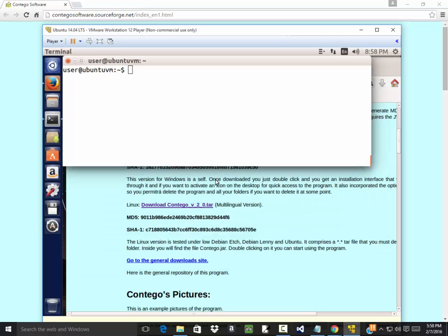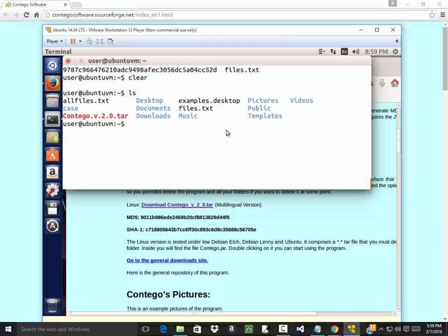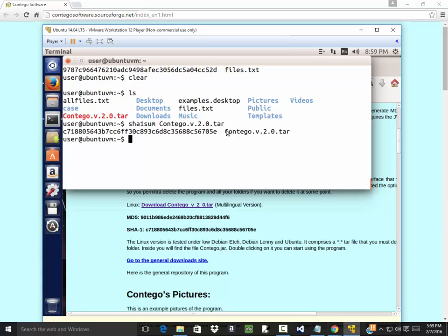And bring that up a little bit. See if I got my file. ls, there it is, Contigo. Okay, so if I do sha1sum and then contigo.v.2.0.tar